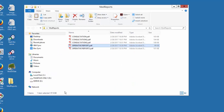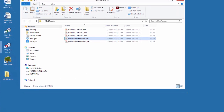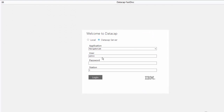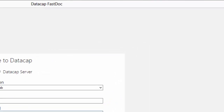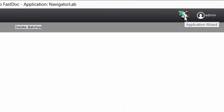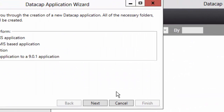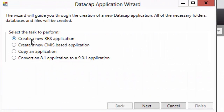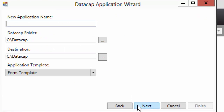First things first, start a new application as usual. I'm using FastCapture to get this application started. You can log into any application - you can't get to the wizard button unless you're logged in. And there it is, the wizard button. I click on that to start a new application, and I'm going to create a new RRS application.